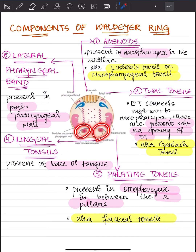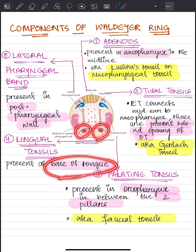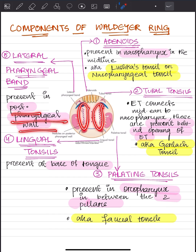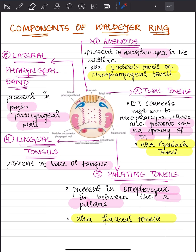At number four, we have the lingual tonsil, which is also present in a paired form at the base of the tongue. And last, the lateral pharyngeal band, which is present in the posterior pharyngeal wall. That's all for Waldeyer's ring, thank you.